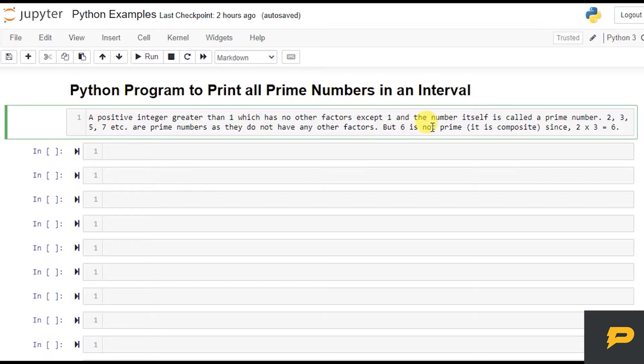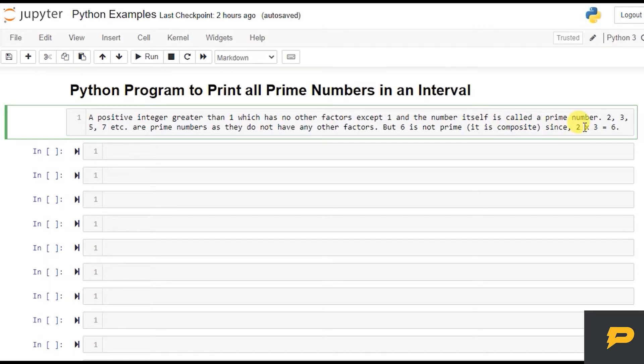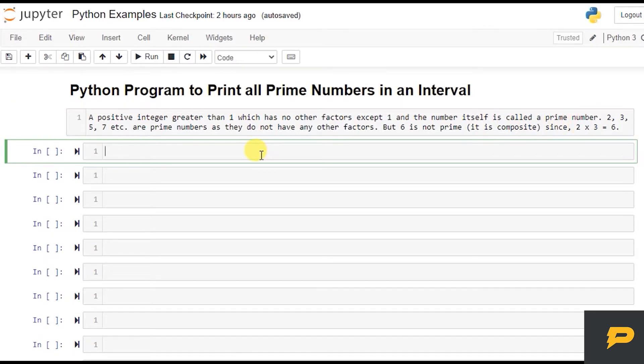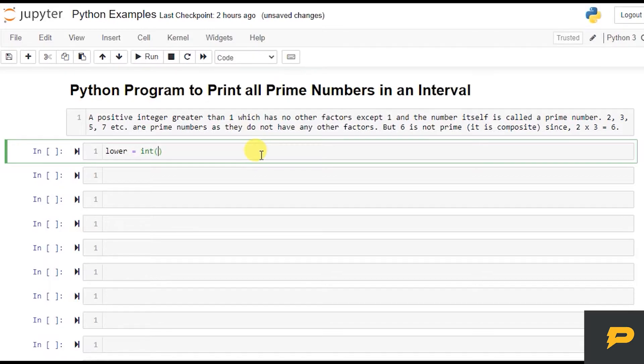While six is not a prime number because it is divisible by two and three both. So let's take a lower bound from the user - it will be integer input.